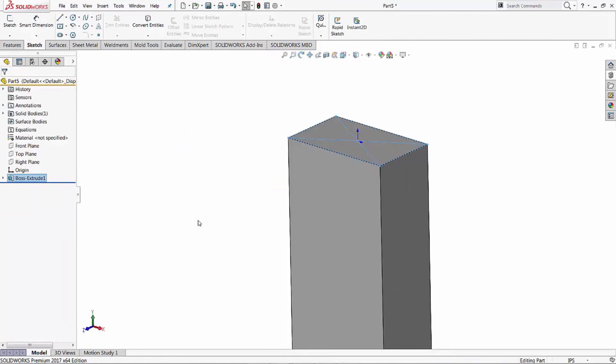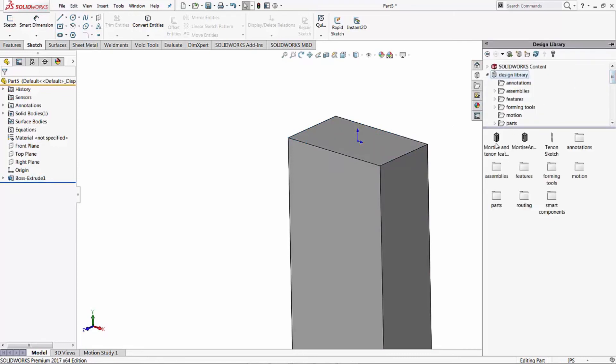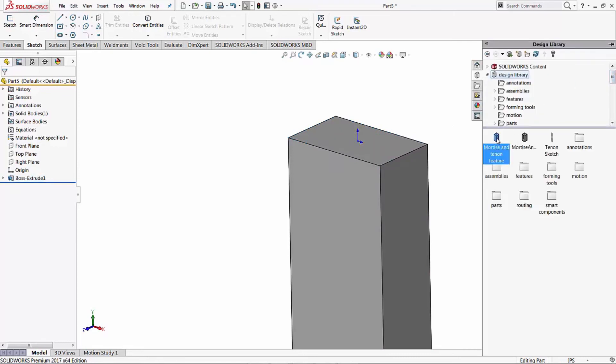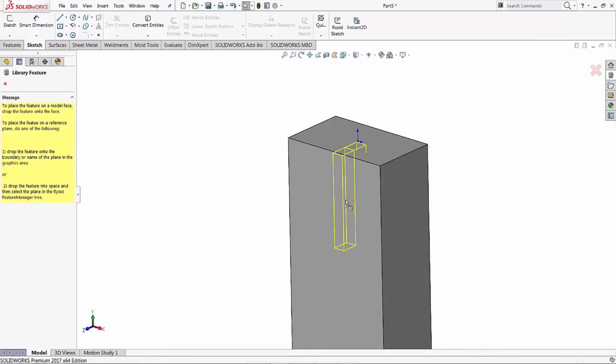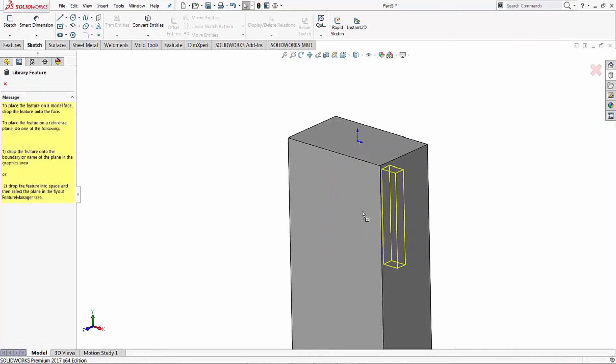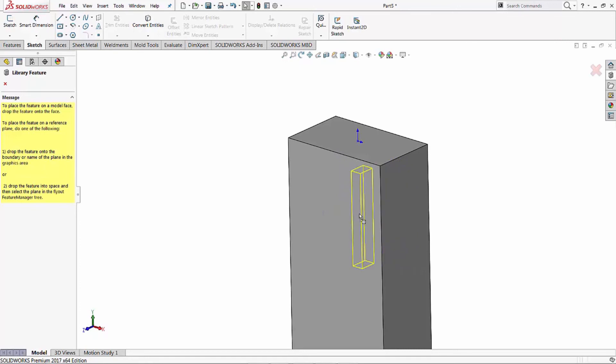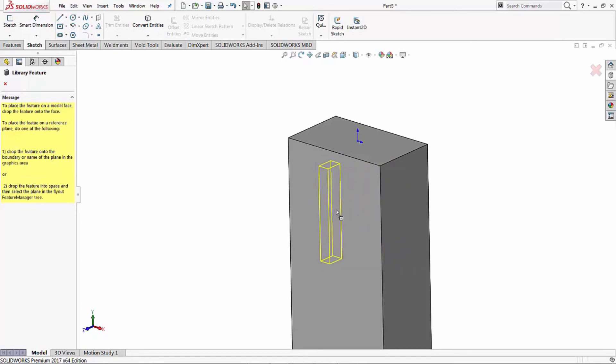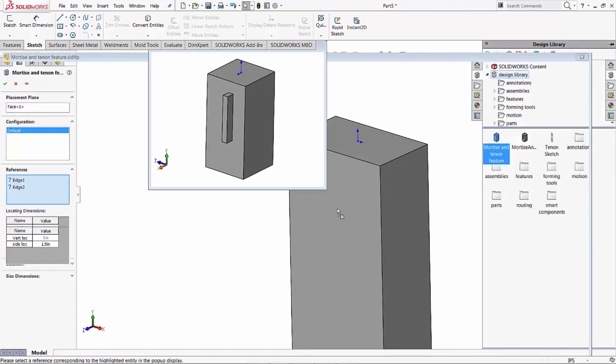So now to get our mortise and tenon put in there, underneath our design library it's right here. We just click on it, hold it, and drag it in, and place it on the plane or the face that we want this feature to be applied to. So let's say that plane.